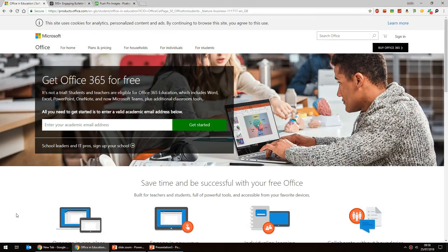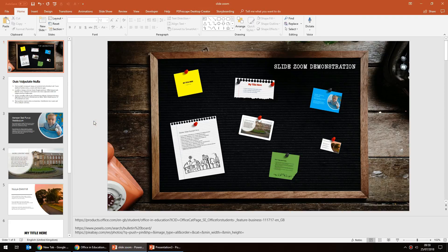Here is the website you'll need to sign up on — I'll leave the link in the description below. Go to the website, type in your school, college, or university email address, say whether you're a teacher or student, and that's it. You can download the applications and start using them. It's not a trial — it's completely free. If you don't have a school email, you can still get Office 365 for about eight pounds a month, which includes all the latest updates and features like slide zoom.